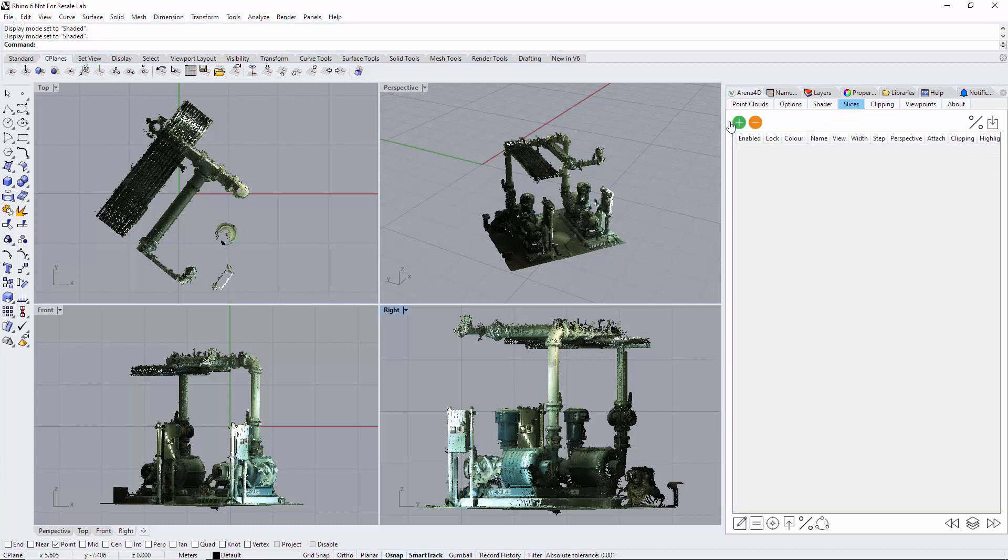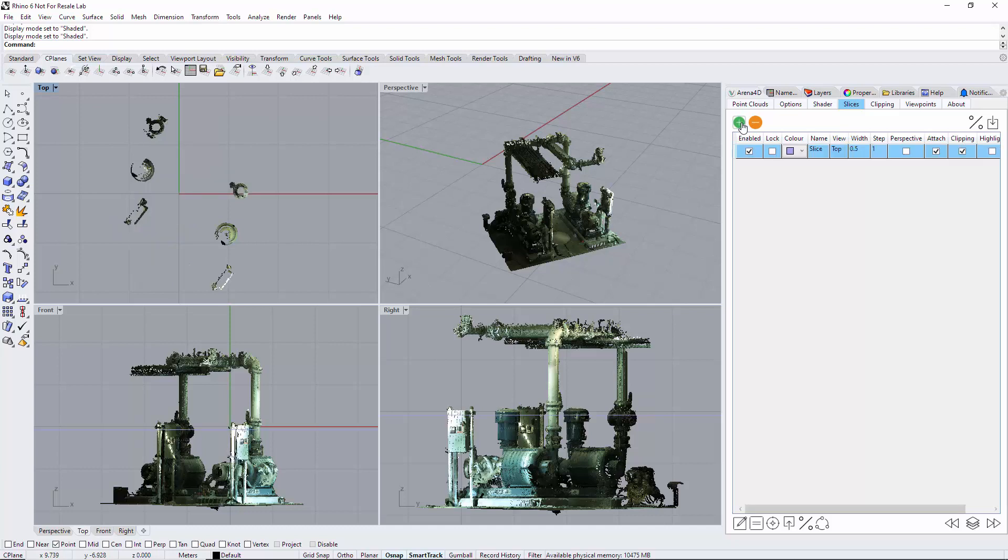Go to slices, I'm going to select top view. The first important thing here is what are you trying to slice through, so I want to slice through this top section. As you can see, the name being given here to the view is 'top,' which represents whatever you've named these.